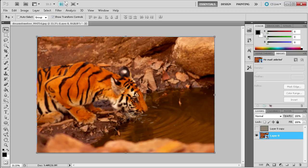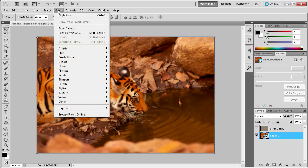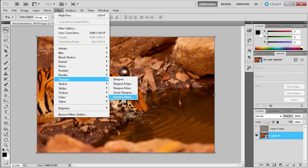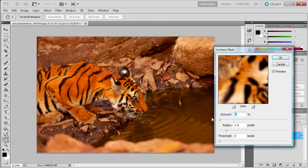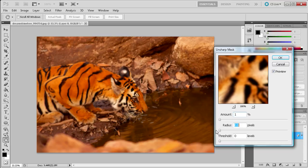So what we're going to do is go up to Filter then we're going to go to Sharpen and then Unsharp Mask. And here you can see I'm just going to drag these sliders down to their beginning point so you can see what we have to work with. Make sure you have the preview checkbox checked so you can see what's happening while you're working.